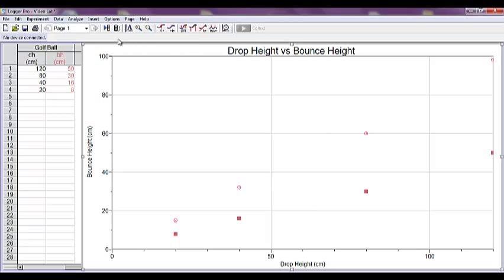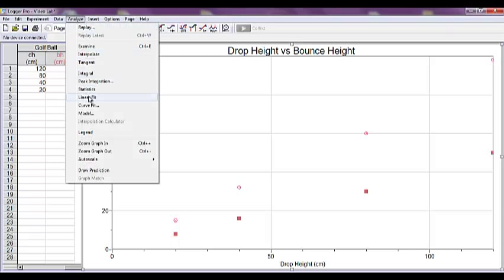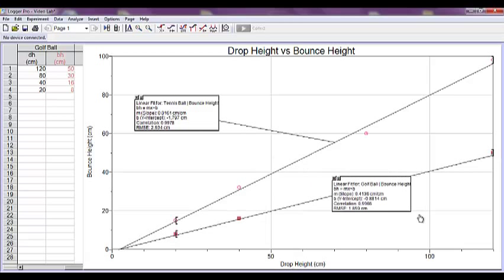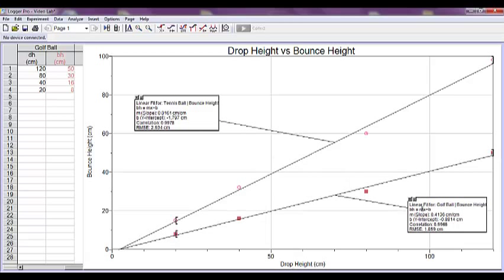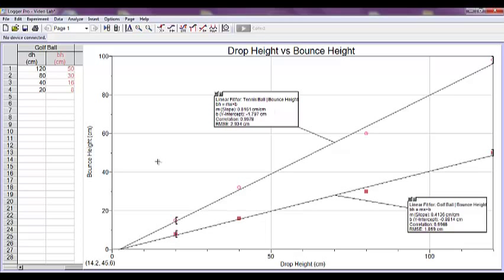To do a linear fit, come up into the Analyze menu, Linear Fit, select both columns, and click OK. This is typically pretty messy at first, so we can drag the boxes around until our graph is a little bit easier to read. We just want to make sure those boxes go where they're supposed to.